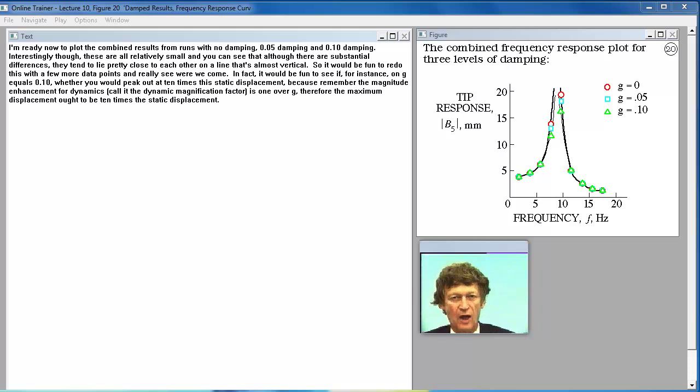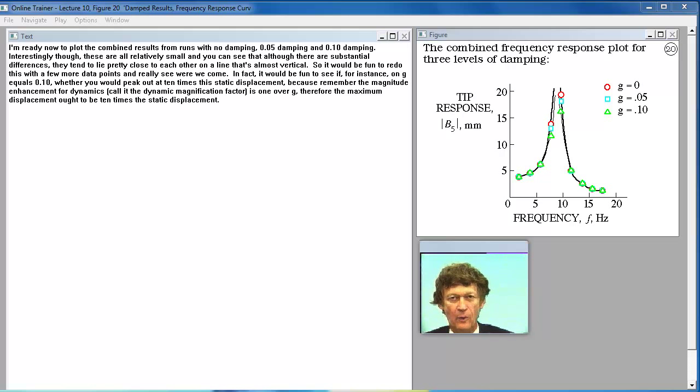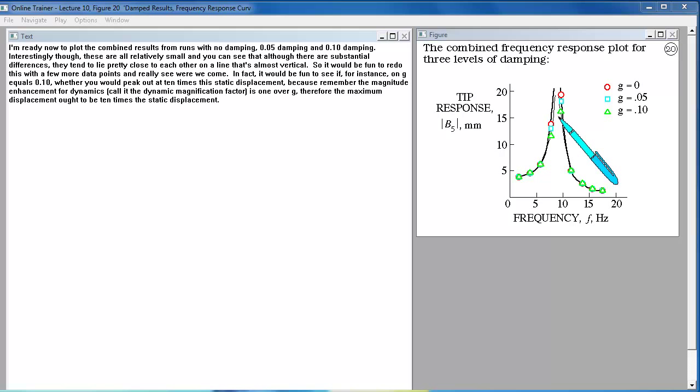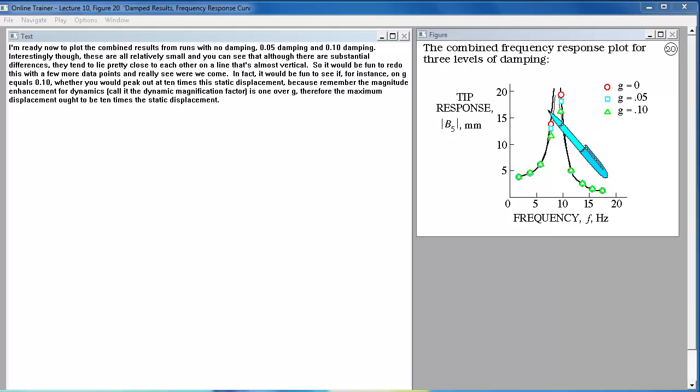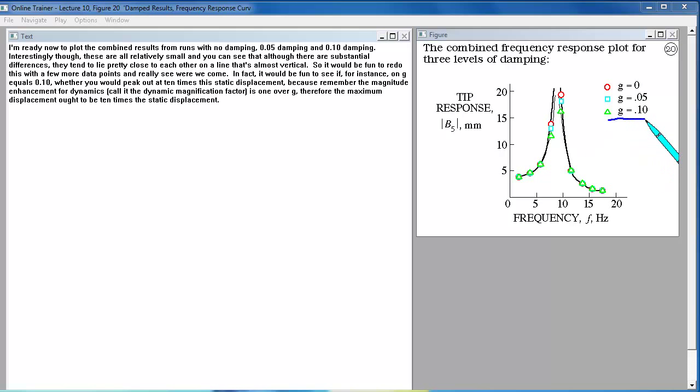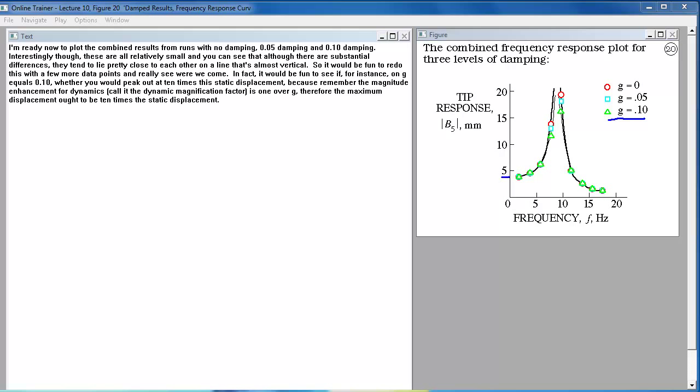I'm ready now to plot the combined results from runs with no damping, 0.05 damping, and 0.10 damping. Interestingly though, these are all relatively small and you can see that although there are substantial differences, they tend to lie pretty close to each other on a line that's almost vertical. So it would be fun to redo this with a few more data points. In fact, it would be fun to see if for instance on G equals 0.1, whether you would peak out at 10 times this static displacement. Because remember the magnitude enhancement for dynamics, call it the dynamic magnification factor, is 1 over G. Therefore the maximum displacement ought to be 10 times the static displacement.